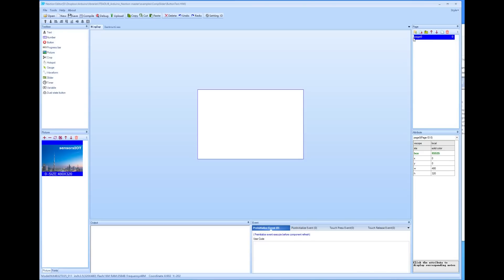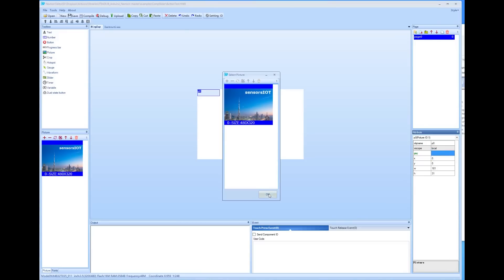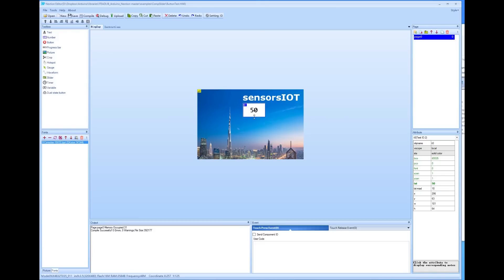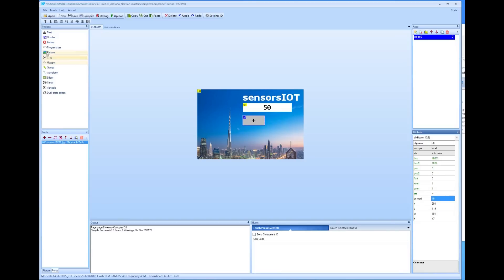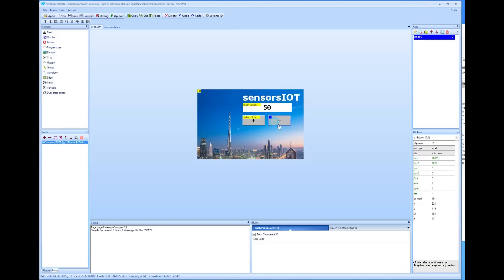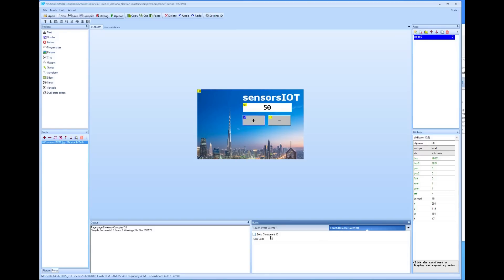The editor already created a page with the name page 0. Now we have to insert the picture with a double click. Then we add a text field and place it where it belongs. Next, we need the two buttons — one button is the plus and the other one is the minus button. The size of the letters is 29 and the height is 47; I found these sizes by trial and error. Because we want to interact with the buttons, we have to enable the send component ID. I enable it for both events: the pressing of the button and the releasing of the button.